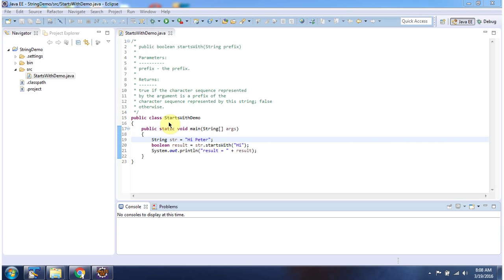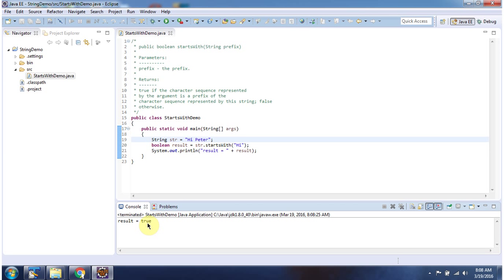Here I have declared the class StartsWithDemo. It has a main method. First I will run this program, then I will explain. Here you can see the output.